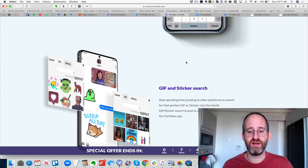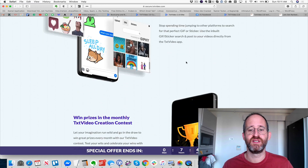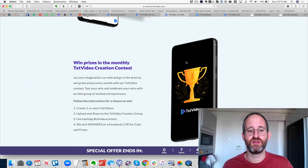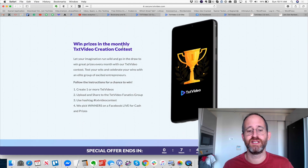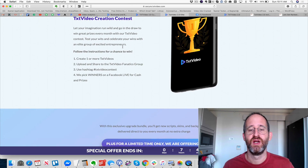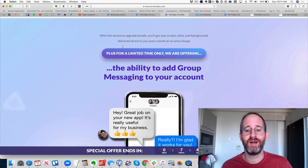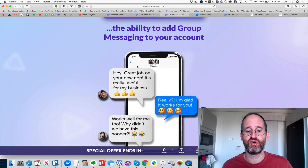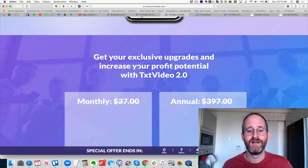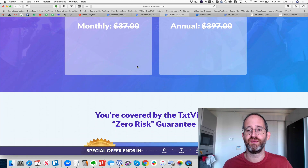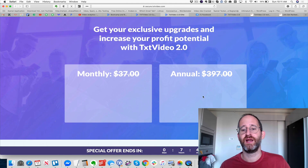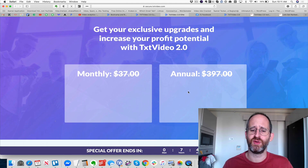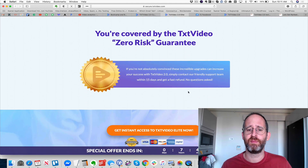You can also win prizes in the monthly text video creation contest — they actually give away money to people who are creative with this, which is really fun. They have monthly and annual options for that upgrade.